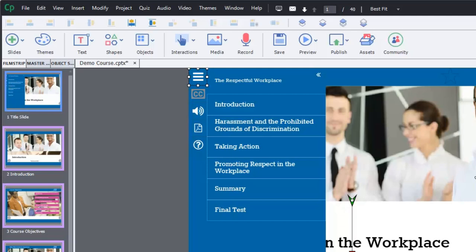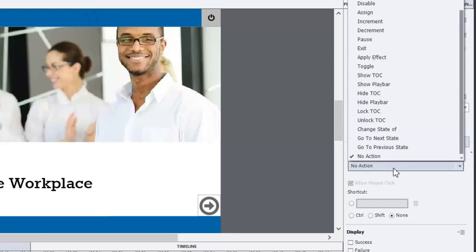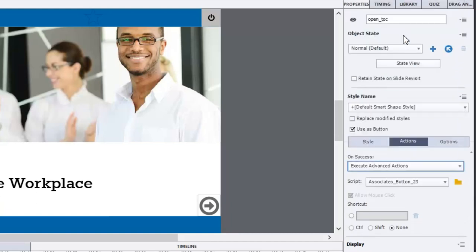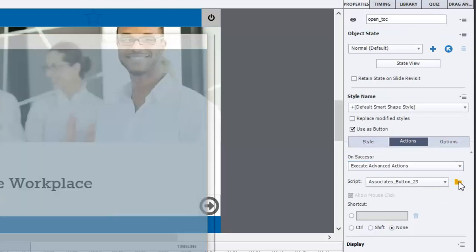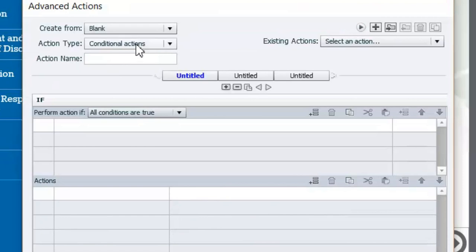We already have the variable in place with a default value of zero, and we'll be using that variable in this advanced action. We're going to go to our actions tab — currently there's no action associated with that table of contents menu button, but we're going to create it right now. We'll select 'execute advanced actions', click the advanced actions icon, and build this new conditional action — we're going to look at that variable and see its current state to decide which set of actions to run.